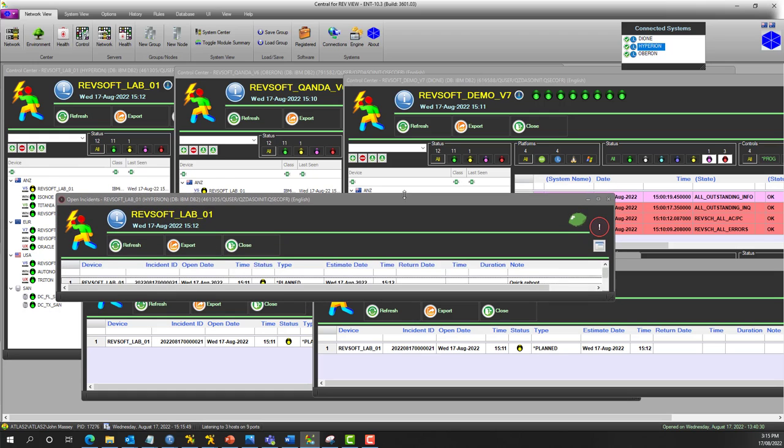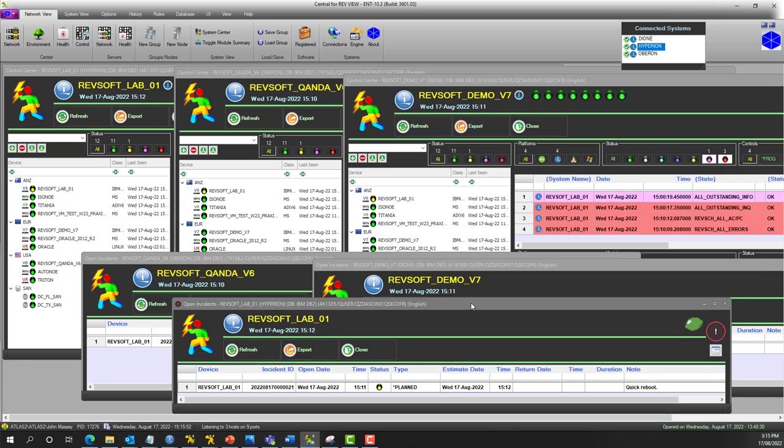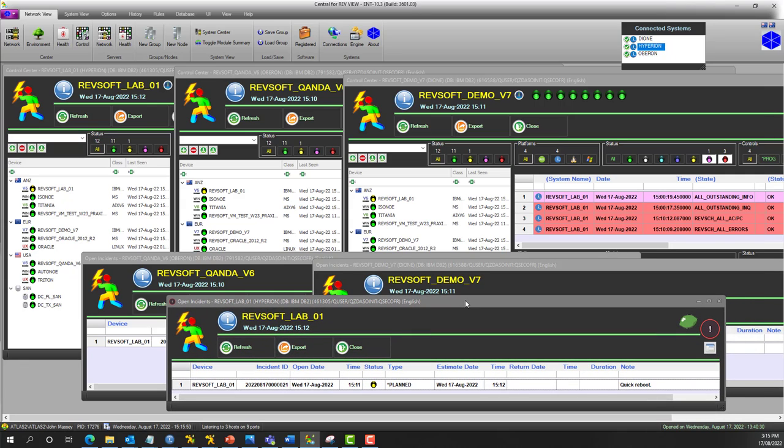So this is where networking software becomes really critical and important. When you're managing, it doesn't need to be lots of servers, it could be just critical servers to your business or enterprise.